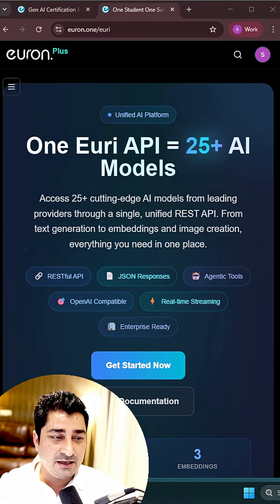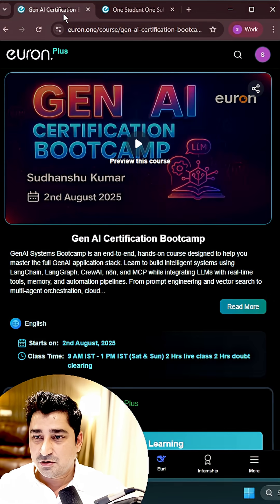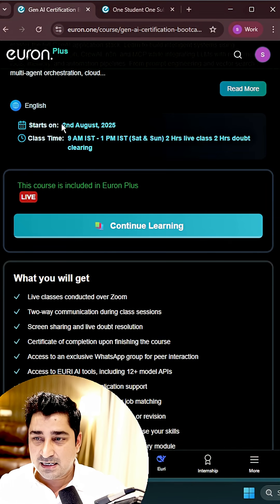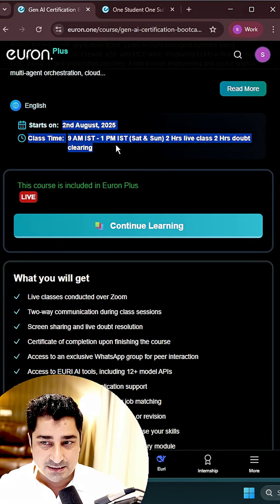One common question I keep getting nowadays is about the generative AI bootcamp that you're going to start from 2nd of August.